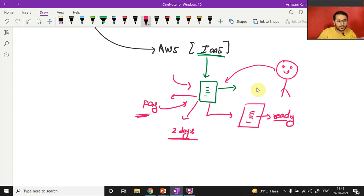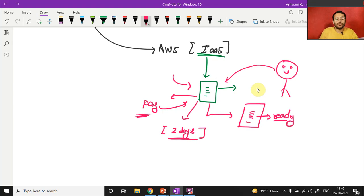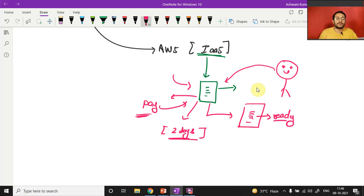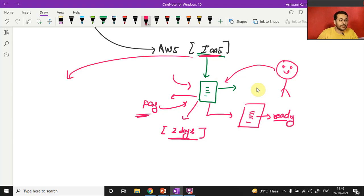Now think about it: AWS is charging you for those two days even though you're not using the system — you're just configuring software. That doesn't seem justified. This is a disadvantage of IaaS, and that's why the next service — PaaS — came into the picture.